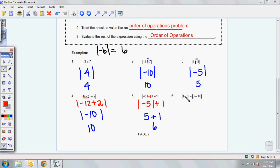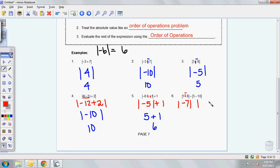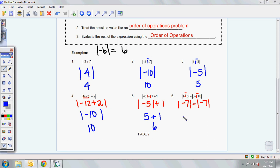Last one. We're going to have to solve what's in these absolute value brackets and these absolute value brackets separately. 1 plus a negative 8 gives you negative 7. And in the other absolute value brackets, 3 plus a negative 10 also gives you negative 7. Now they want us to subtract what these two absolute values are. The absolute value of negative 7 is 7, minus the absolute value of negative 7 is 7. So 7 minus 7 gives us 0.